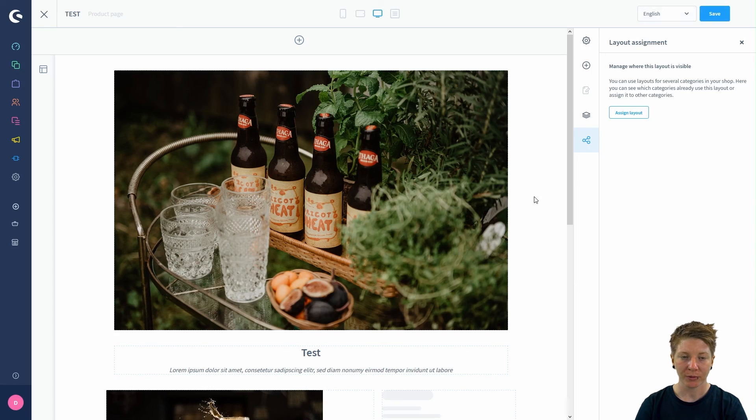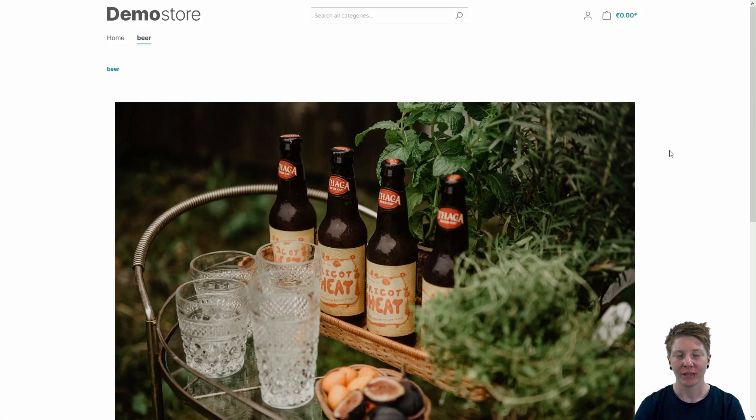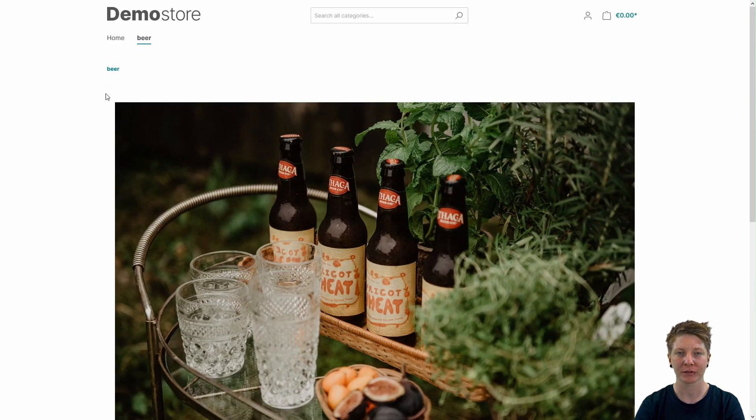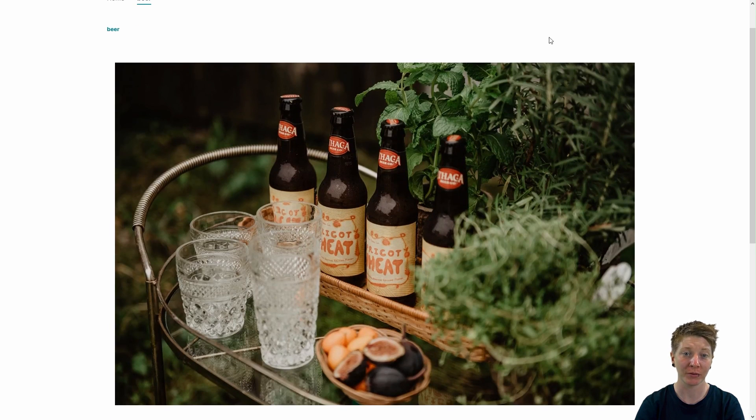Once we saved our layout, let's have a look how it looks in the storefront. Now we are in the storefront. In the category beer, we can find our product craft beer here with our previously created layout.